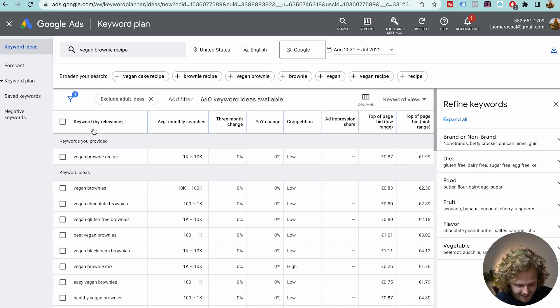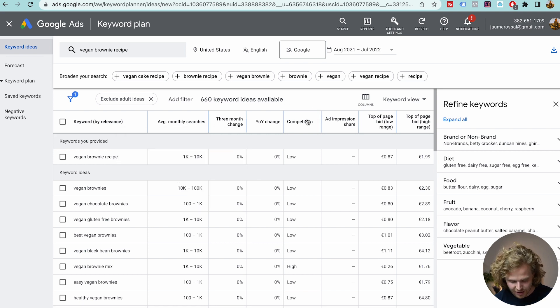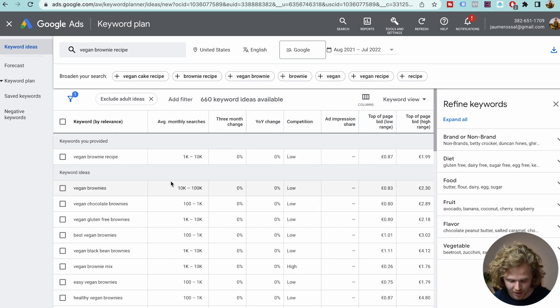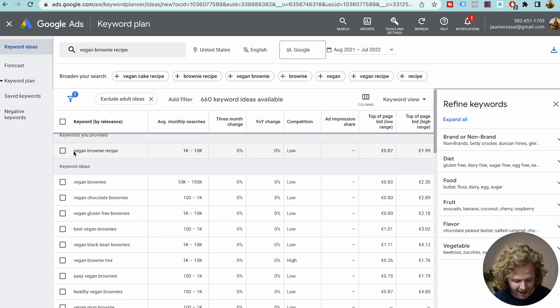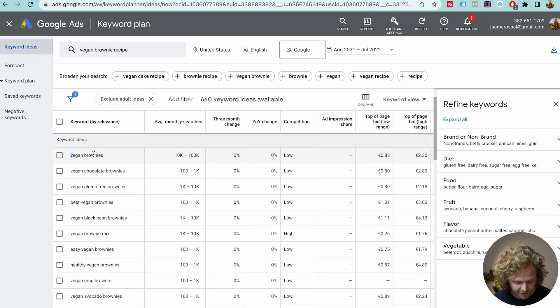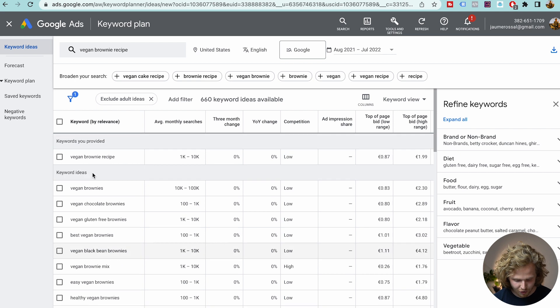In my personal opinion, I think this is the best place to start doing keyword research if you're a complete beginner, because we get a lot of data completely for free. We're going to get the keyword by relevance, the average monthly searches, and the competition. Those are the three main things we're looking for when doing keyword research. We can see the actual keywords are quite relevant — the keyword I added is vegan brownie recipe, and we're getting vegan brownies, chocolate brownies, gluten-free, black beans, and so on.